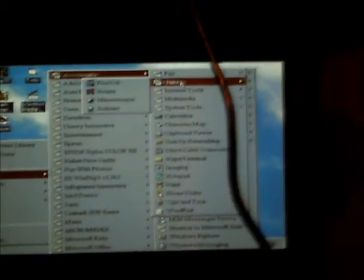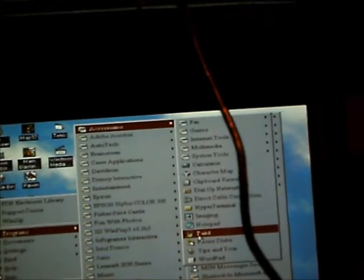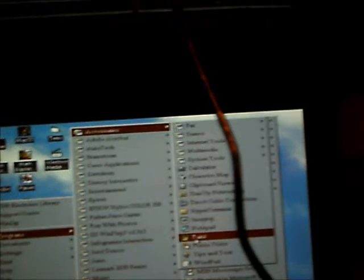Yeah, games. You have free cell, hearts, mine sweeper, solitaire. Internet tools, multimedia, calculator, you have paint, notepad, imaging.